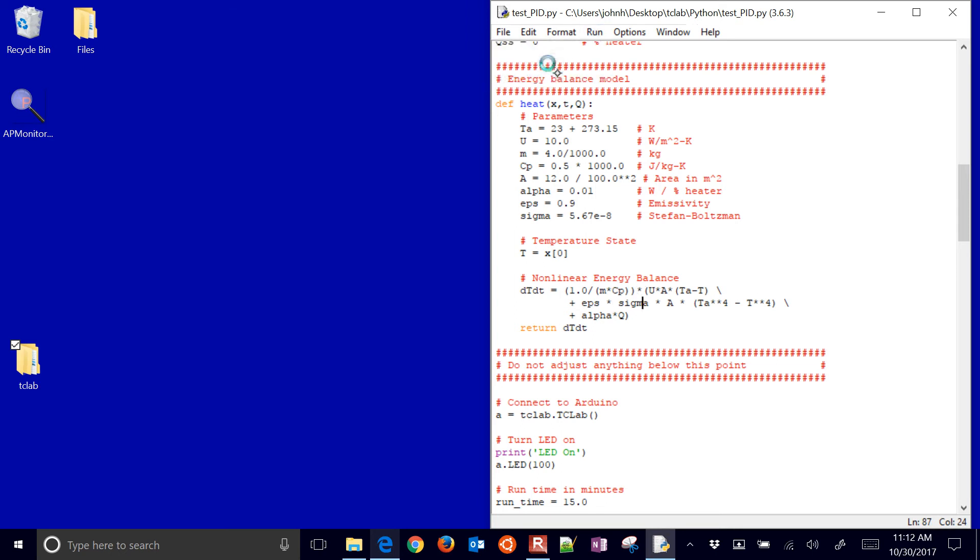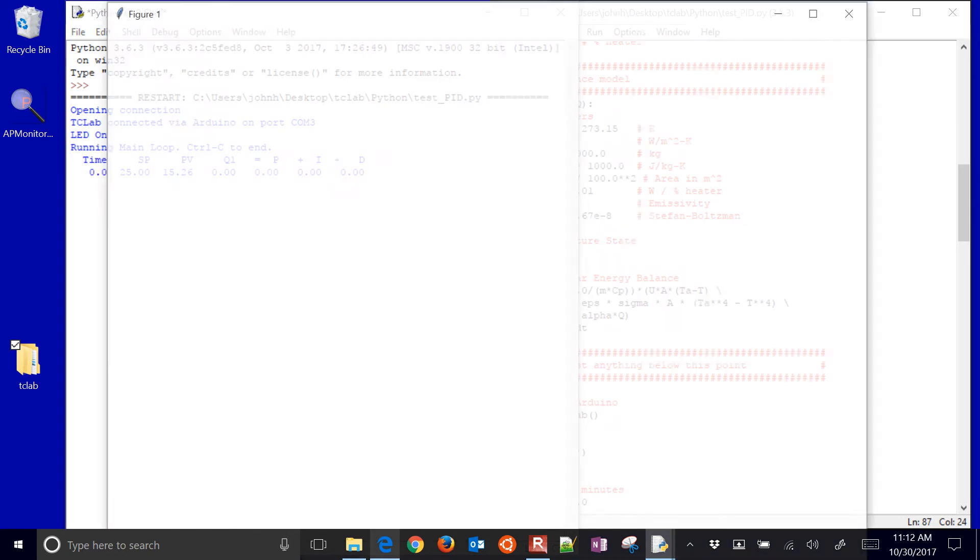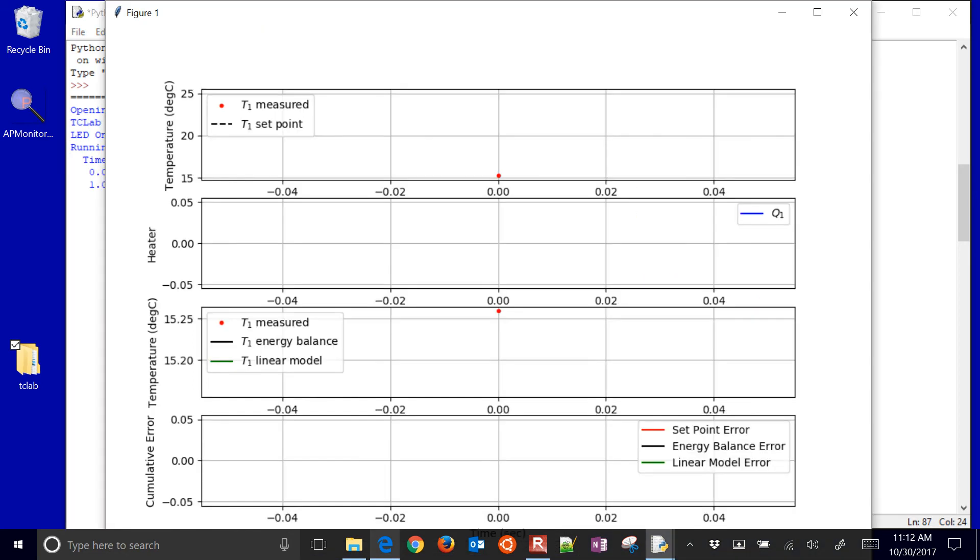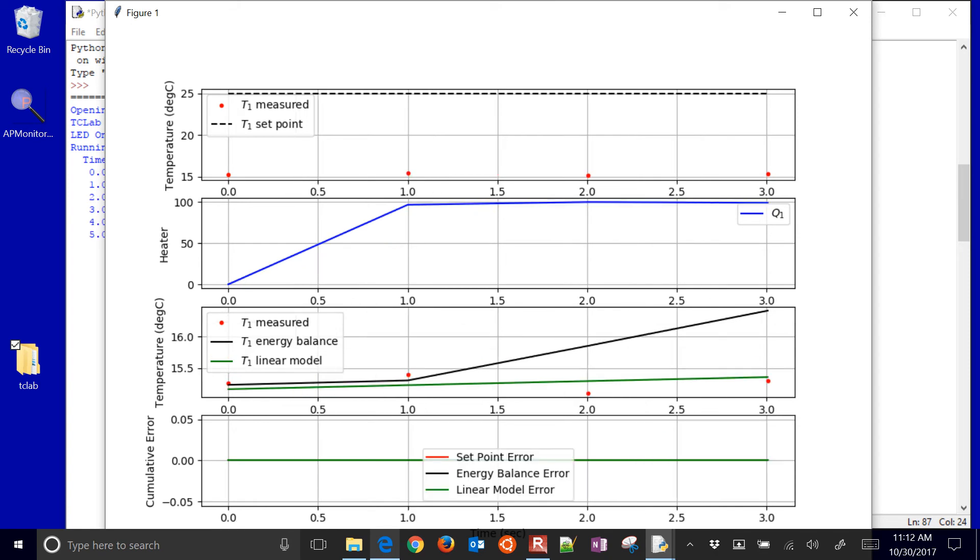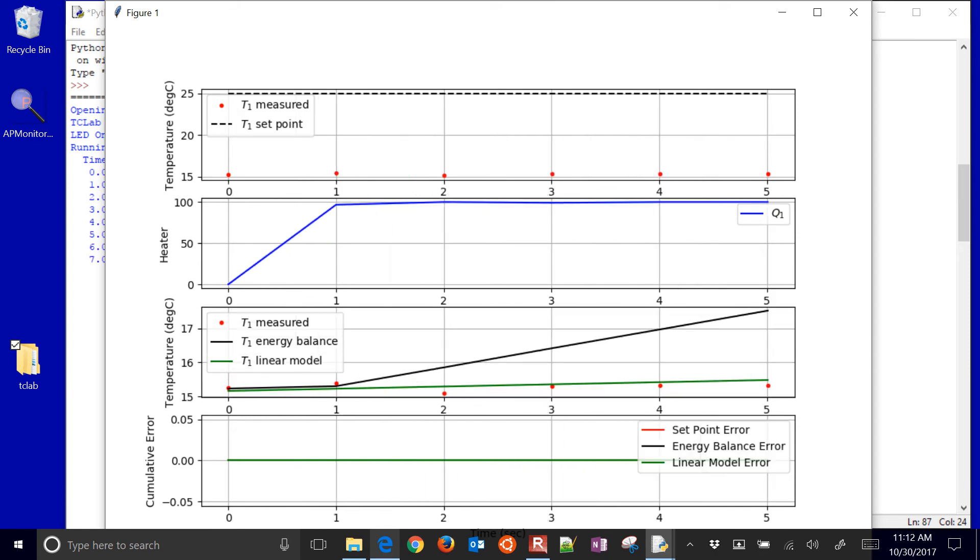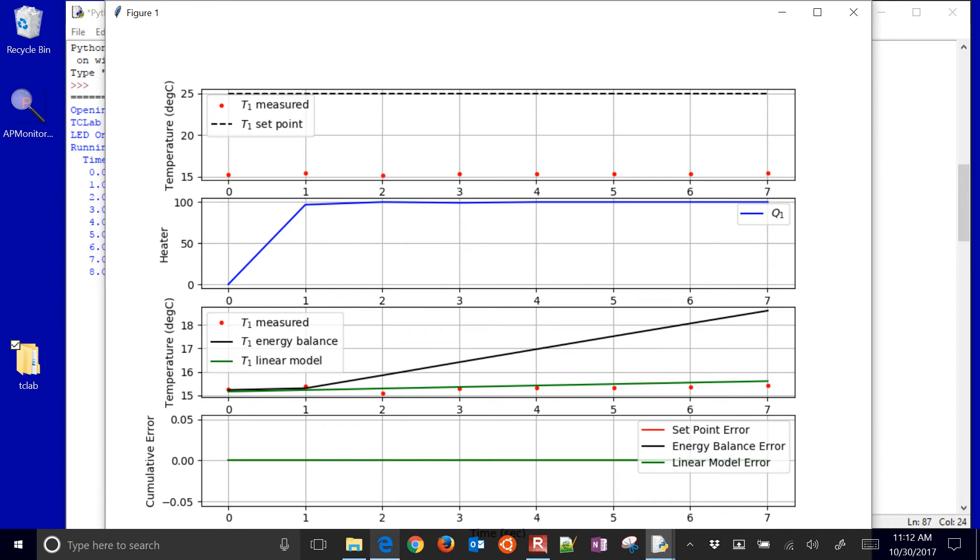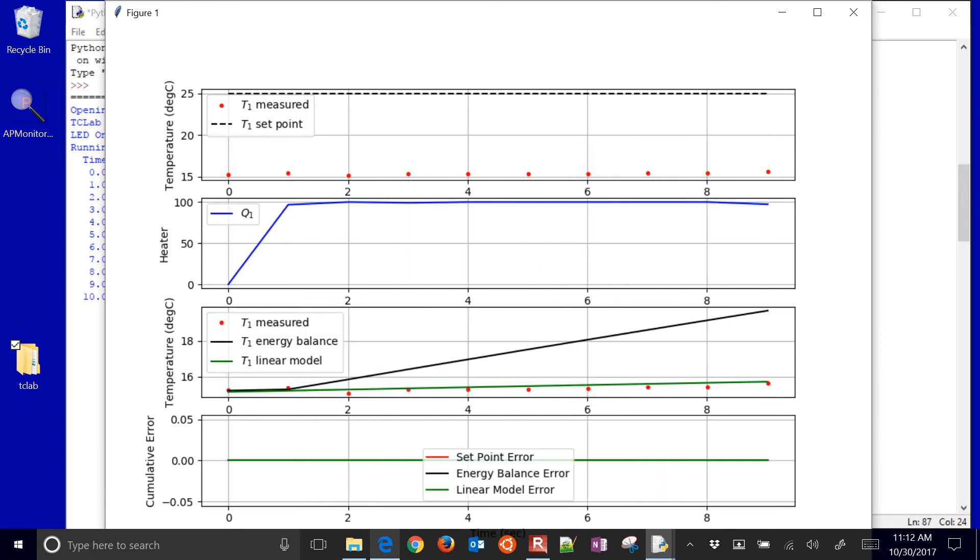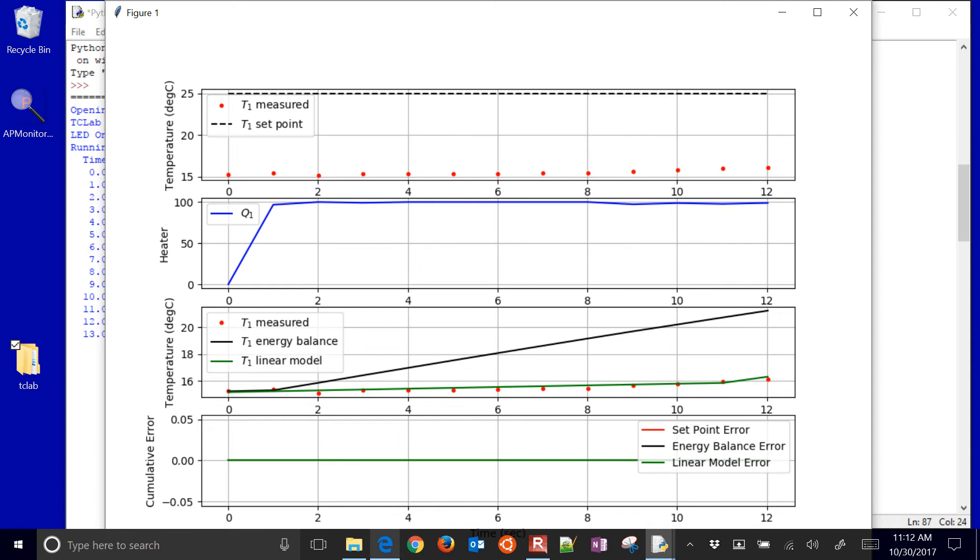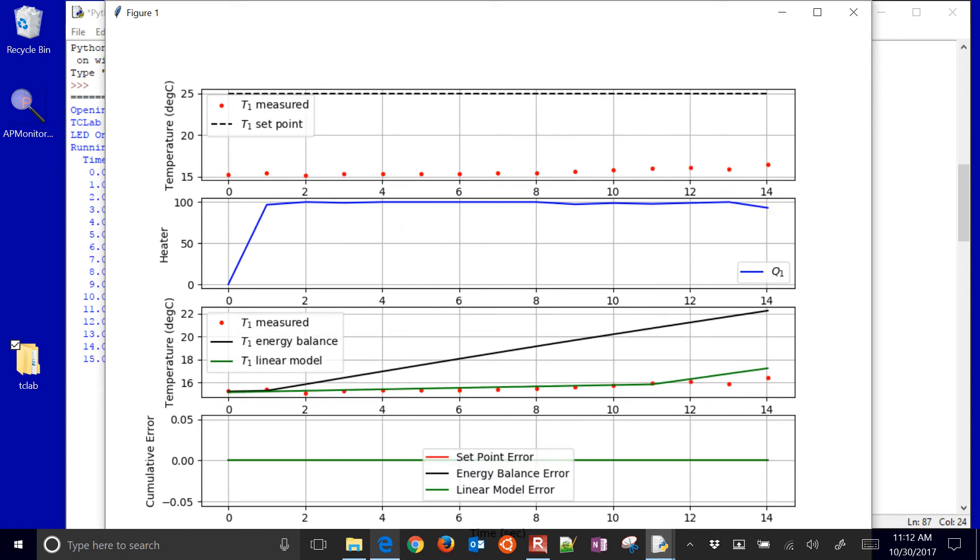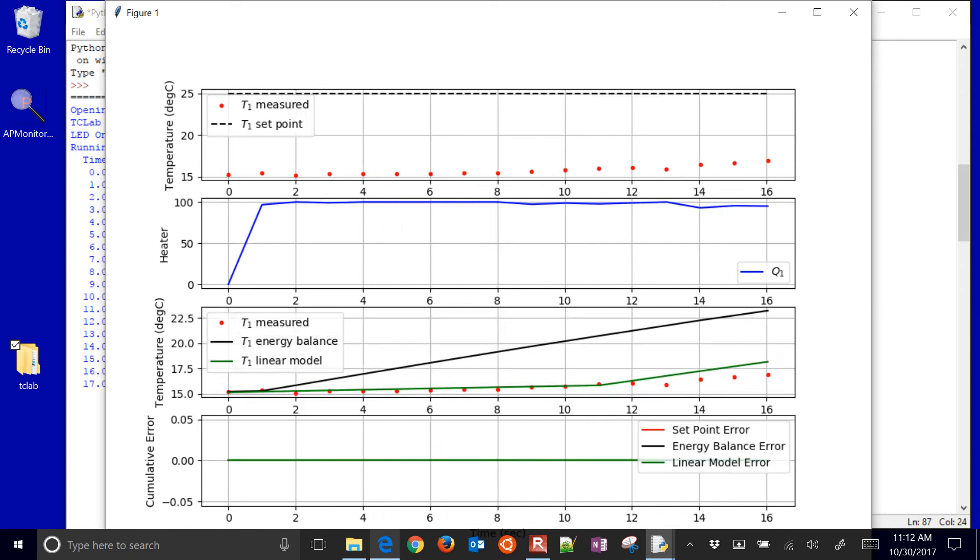You can change the form of this equation if you'd like. So I have this plugged in. I'm going to go ahead and run it, and then for the first minute, it'll just try to get to the new set point, which is 25 degrees. And so you'll be able to see that running here.